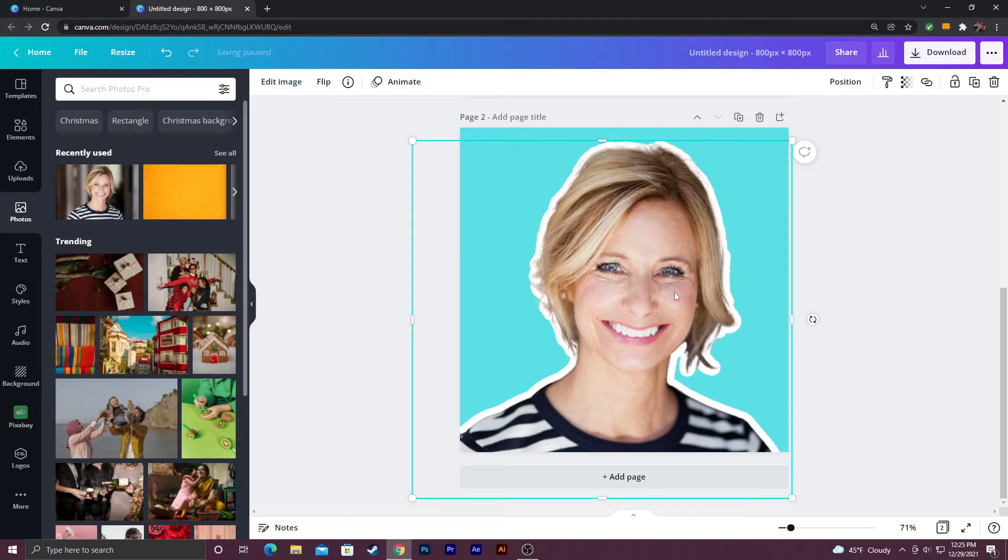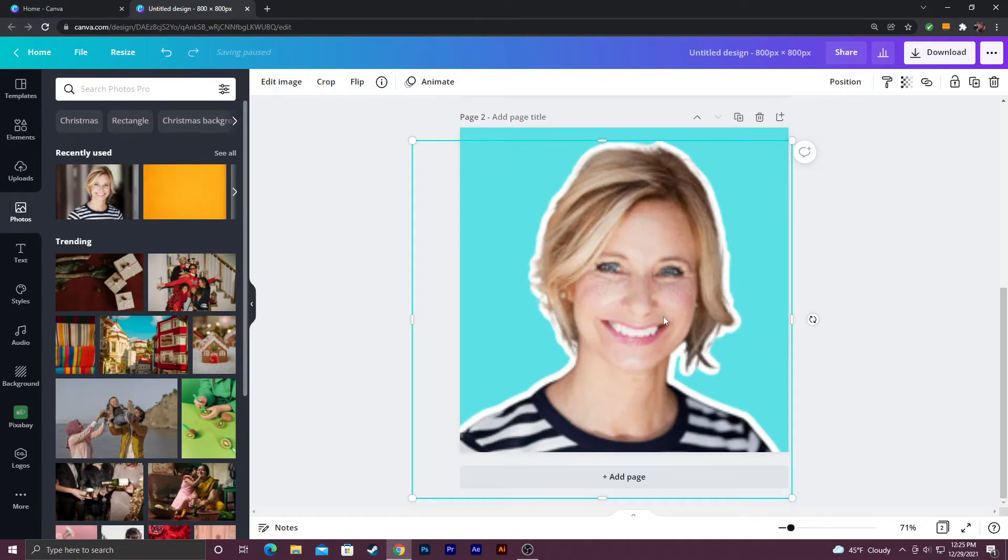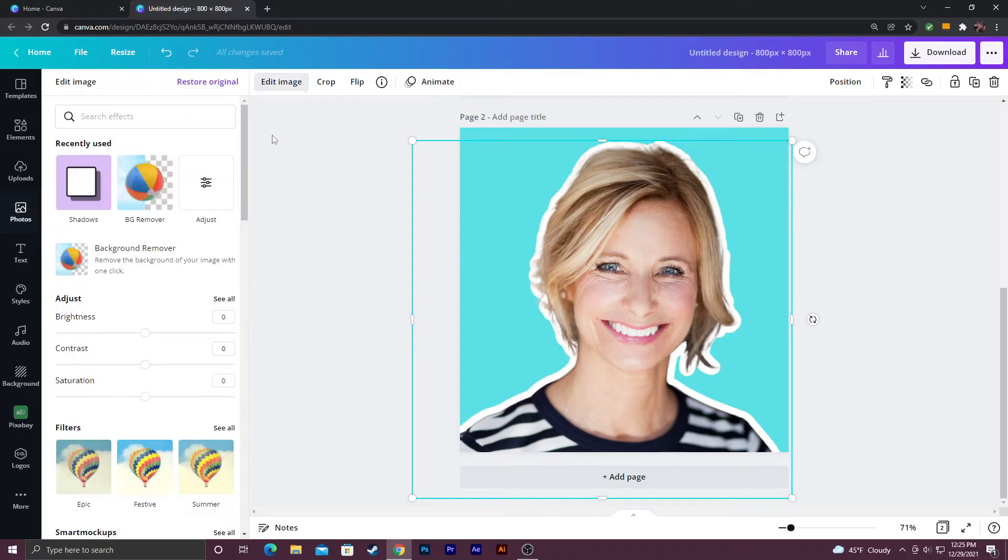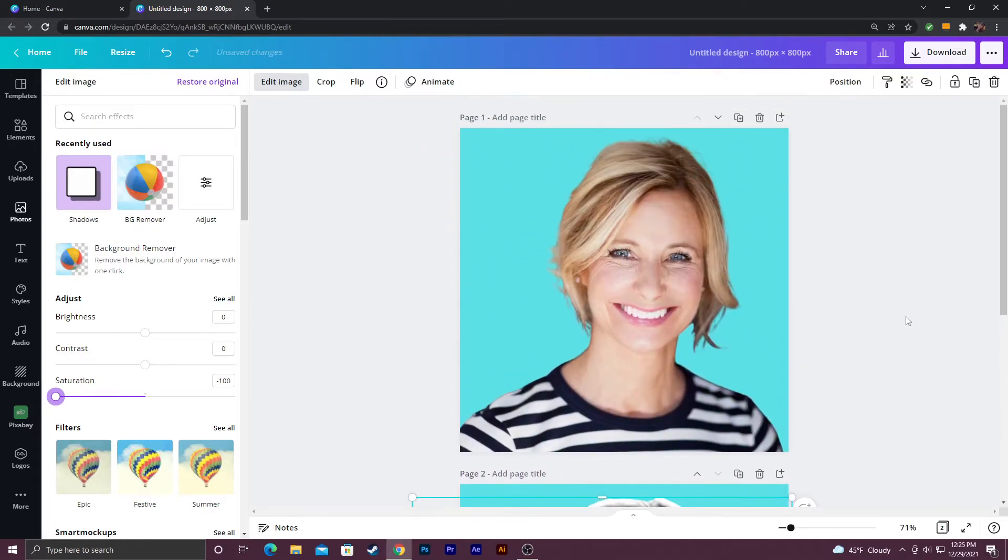Another thing I've seen people do for profile pictures is go to edit image. Go to saturation and drop it to negative 100 and that will give you a black and white image.